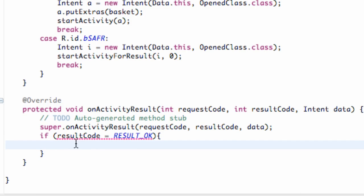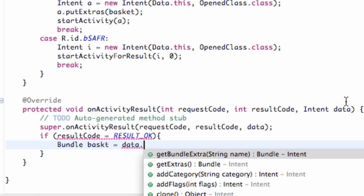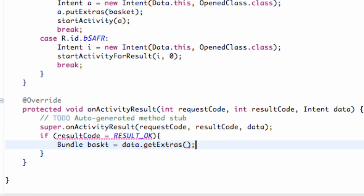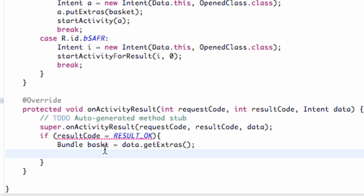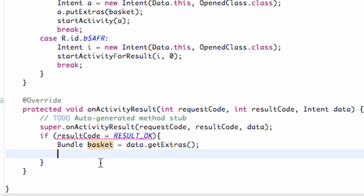Under here within the if statement brackets, we're going to say bundle basket equals data.getExtras(). The data is the intent from the class that just closed. It's going to give us that information — we're going to say data.getExtras(), referring to the bundle that the data is passing over. So it's basically opening up the backpack and getting our string and all that — basically giving the backpack to us.